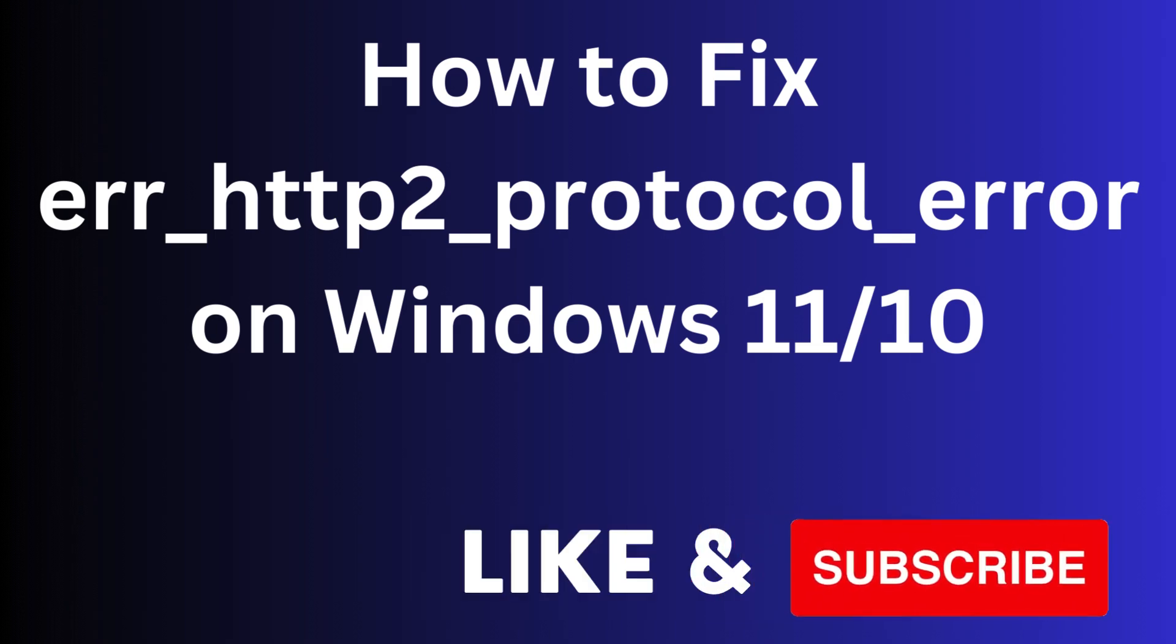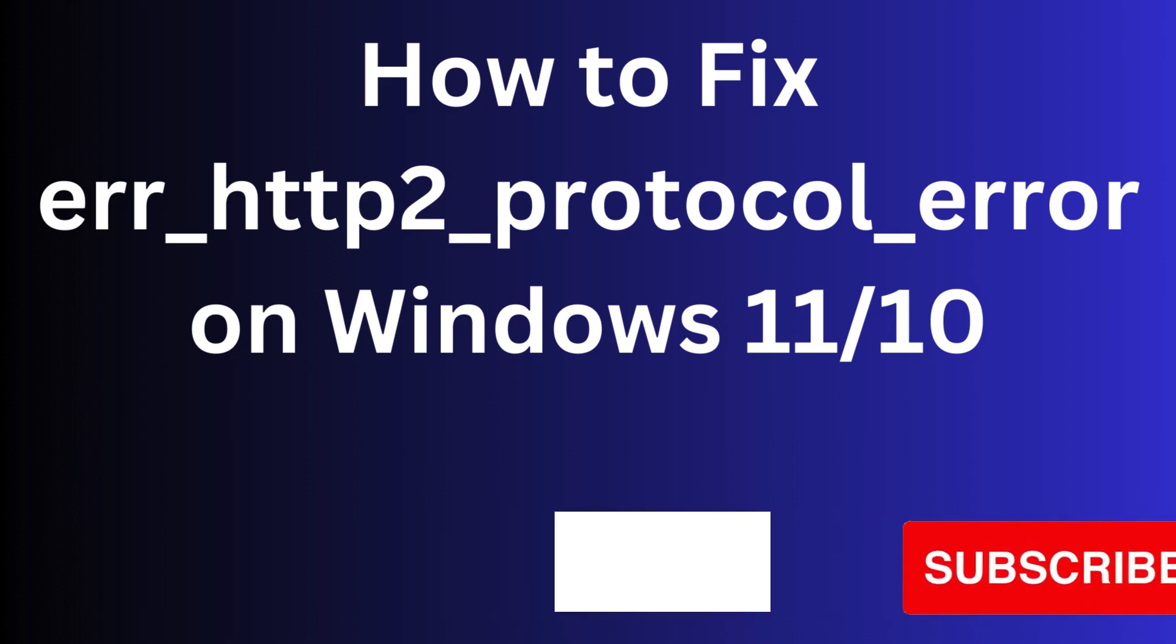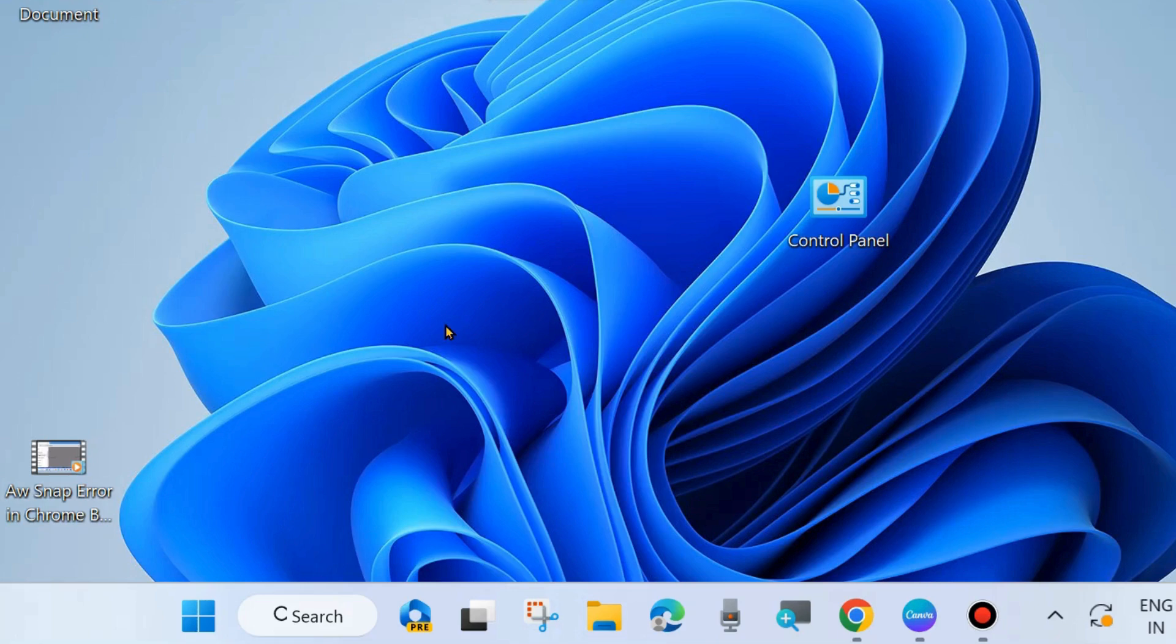Hello guys, how to fix error HTTP2 protocol error on Windows 11 and Windows 10. This type of error you will receive either on your browser or device. We will discuss how to fix this issue on your Windows 11 and 10 device.